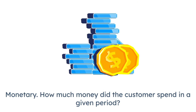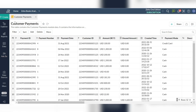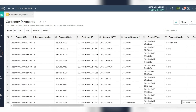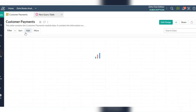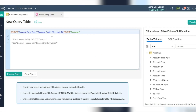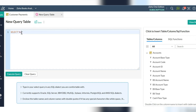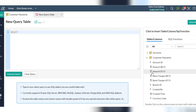Monetary: how much money did the customer spend in a given period? Customers who spend a lot of money are more likely to spend money in the future and have high value to a business. In this video, we'll show you how to build an RFM analysis based on the table customer payments from Zoho Books, using three main fields: amount, payment ID, and payment date.